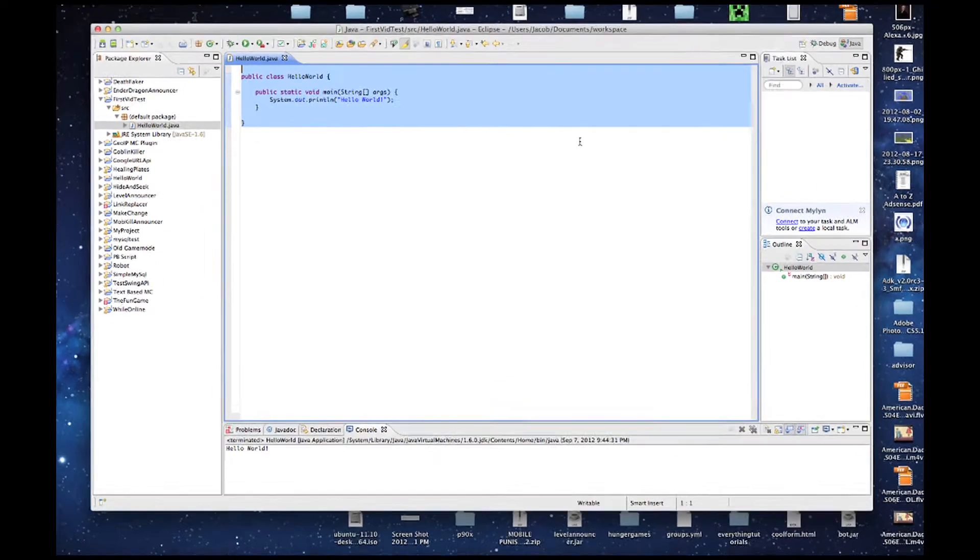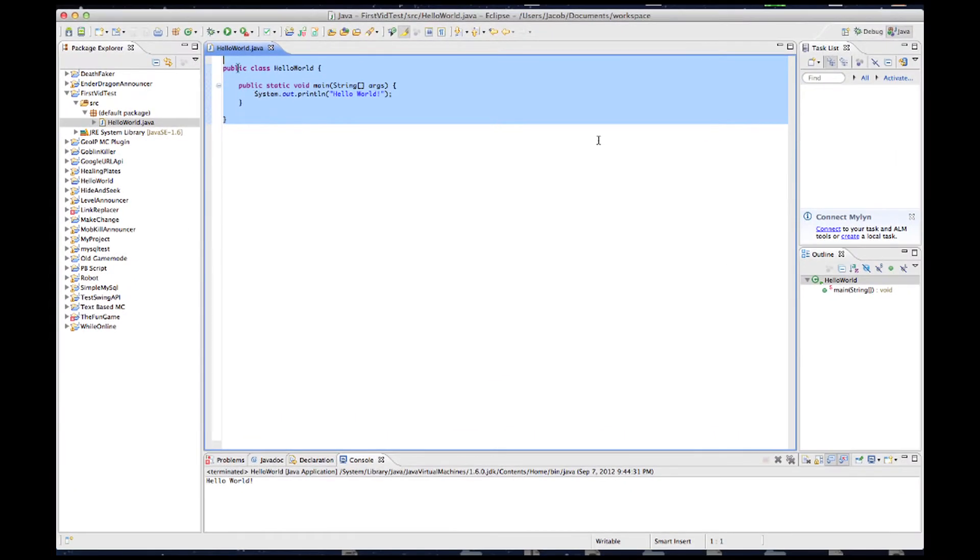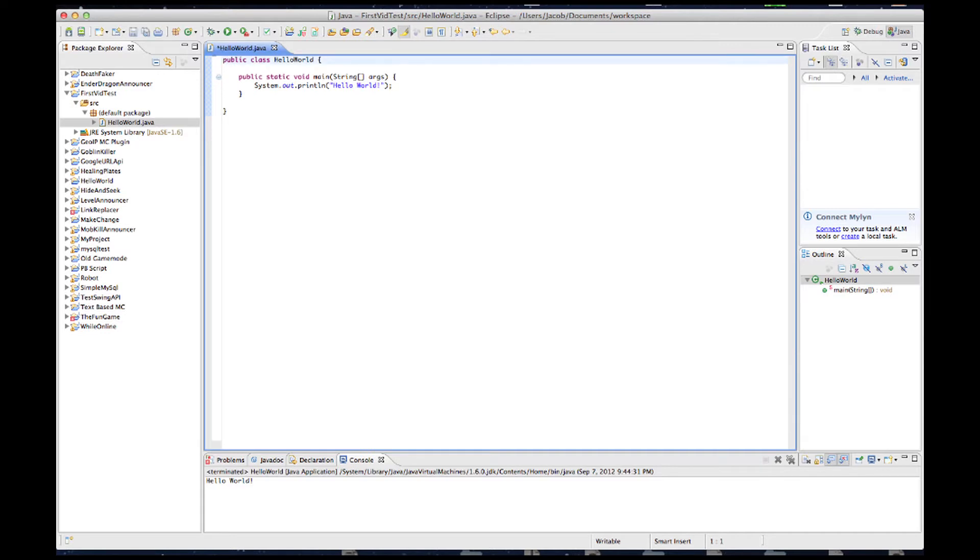Okay, so we just finished our first Java program. Now we're going to get directly on to making Bukkit Plugins.